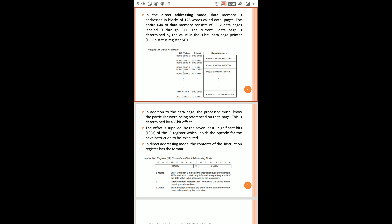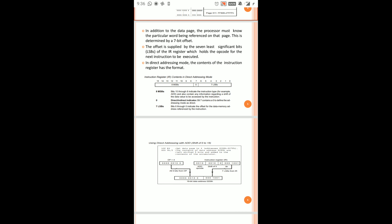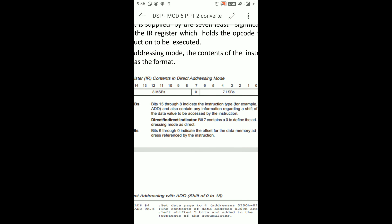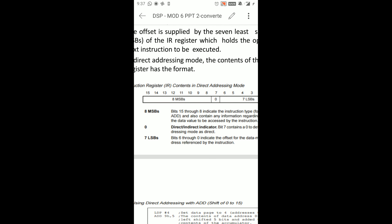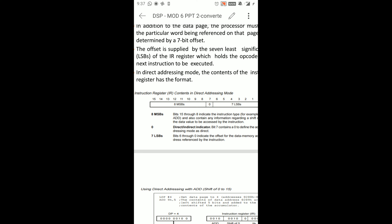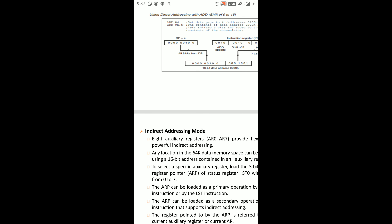In Direct Addressing Mode, the 16-bit address is formed with 7 LSBs as the offset value and 8 MSBs as the data page pointer (DP). This is how Direct Addressing Mode works — combining the DP and the 7-bit offset to form the full data memory address. That concludes Direct Addressing Mode.